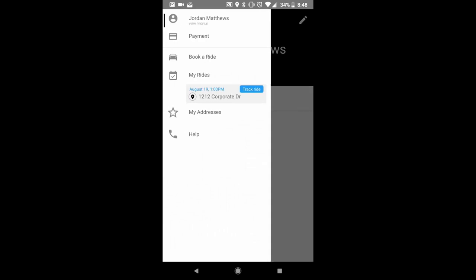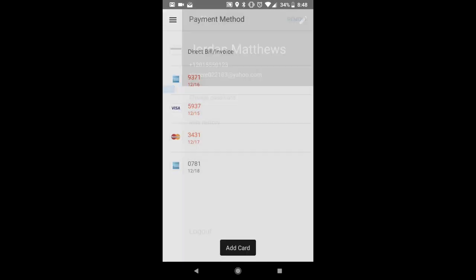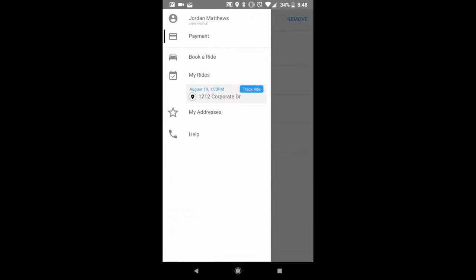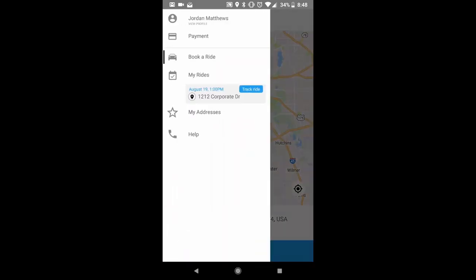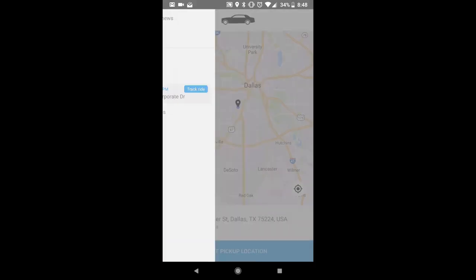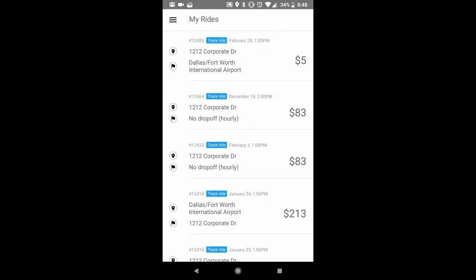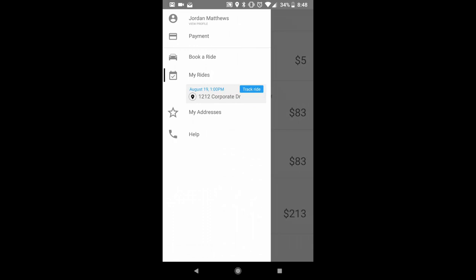You also have your payment screen. Here you can manage your payment methods. You have your book a ride screen. You have your my ride screen. It shows all your rides past history.